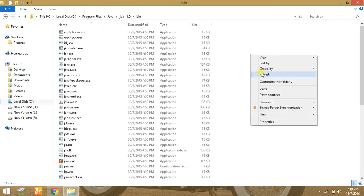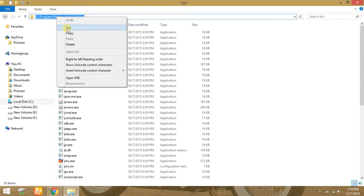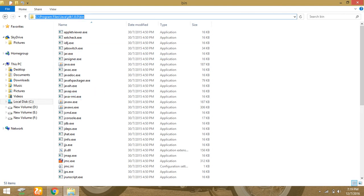Now copy this address by clicking on this icon. This is the address. Just right click, copy, and then minimize it.